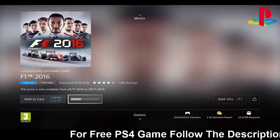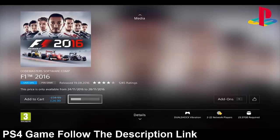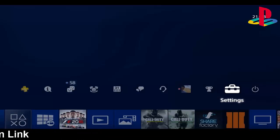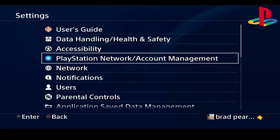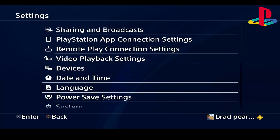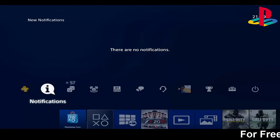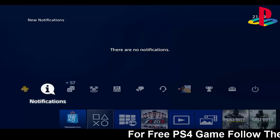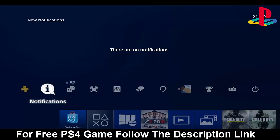Once you've searched for any game that you like, simply click on the demo. As soon as you click on demo, you want to spam circle to back all the way out, then go back into Settings again and change your language back to what it originally was. Then you want to go on to Downloads.